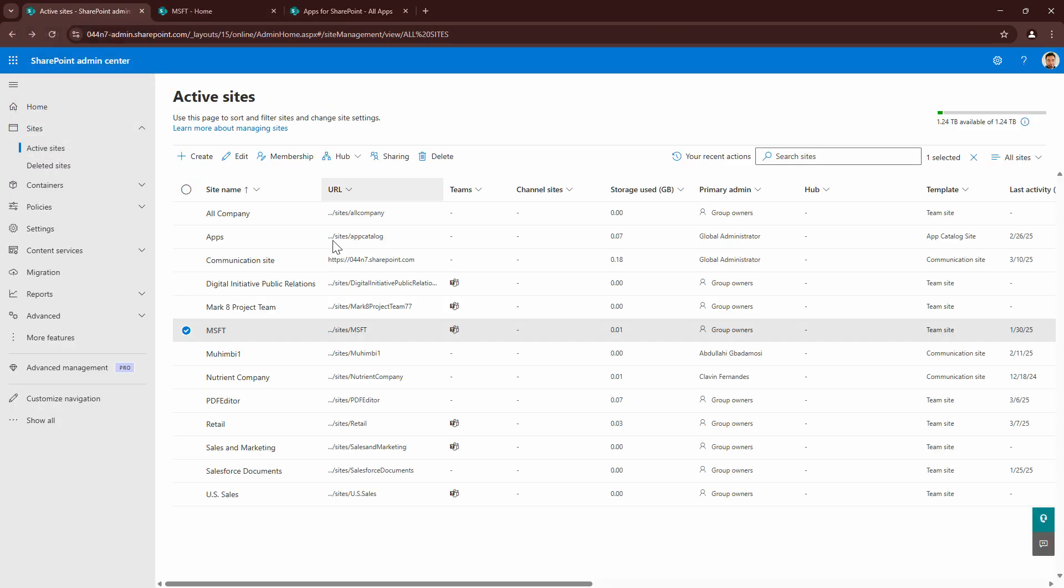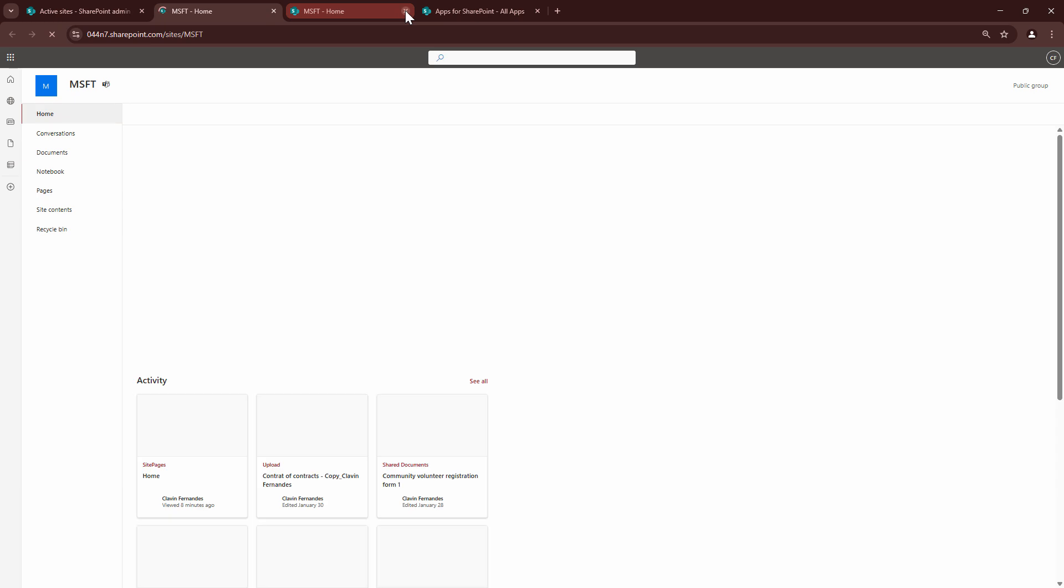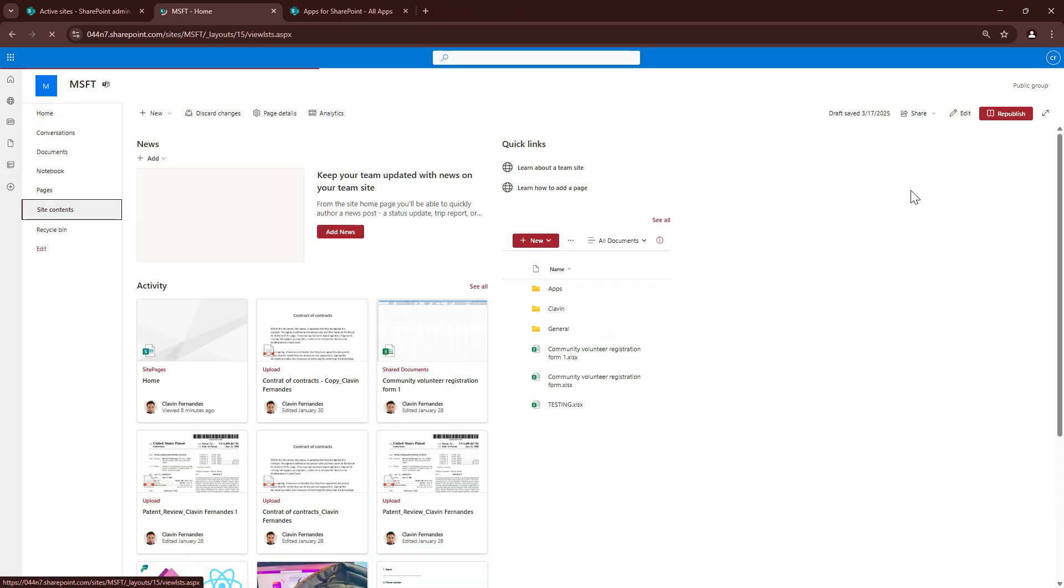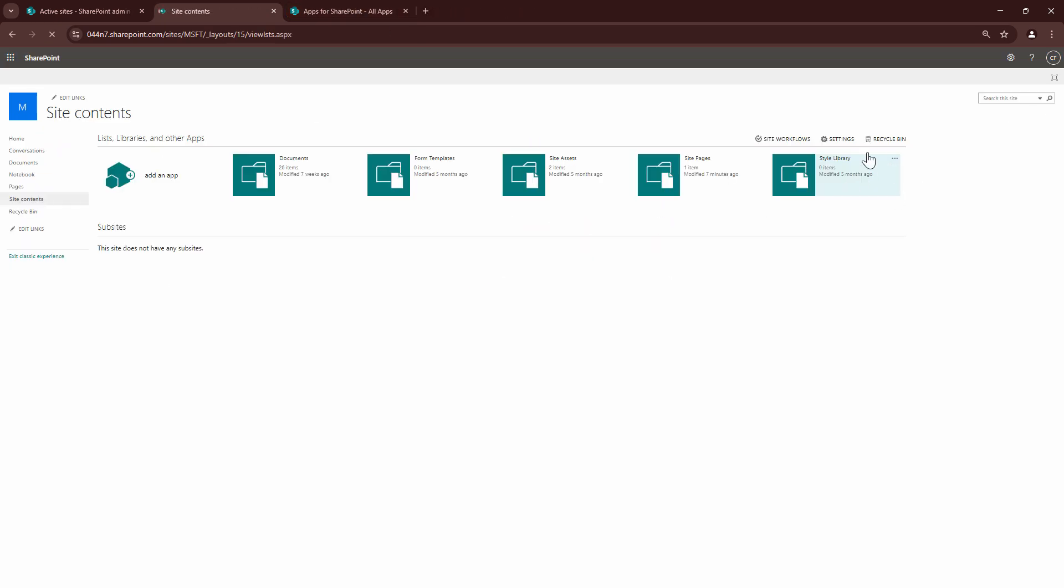I will go into the active site, again go into my MSFT site, click on site contents, add an app.